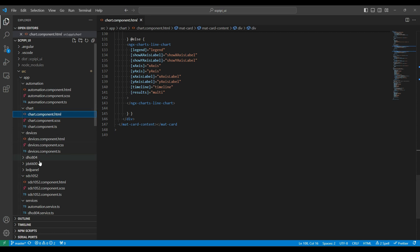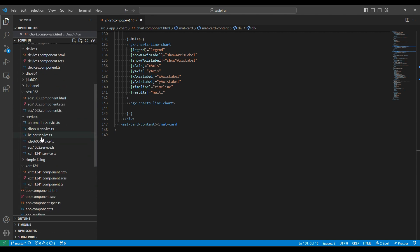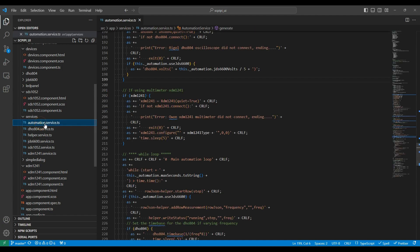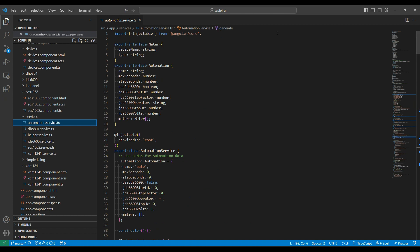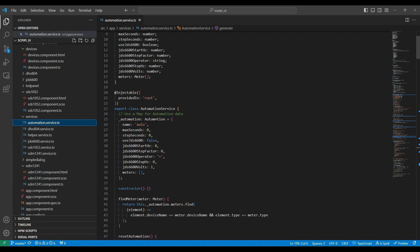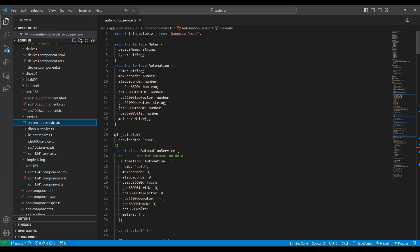The last thing I'll look at is the automation service. Among other things, this holds a variable called _automation, which follows this format for automation — this is the definition of our automation script. The most important thing is the list of meters, and this can be saved away and restored, as we saw on the automation page.